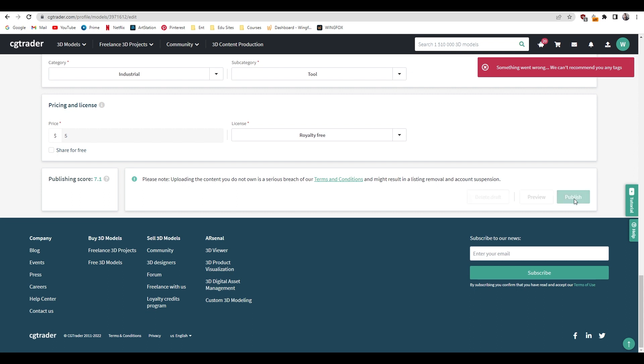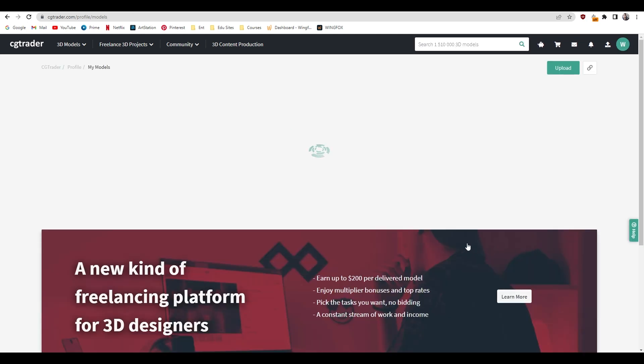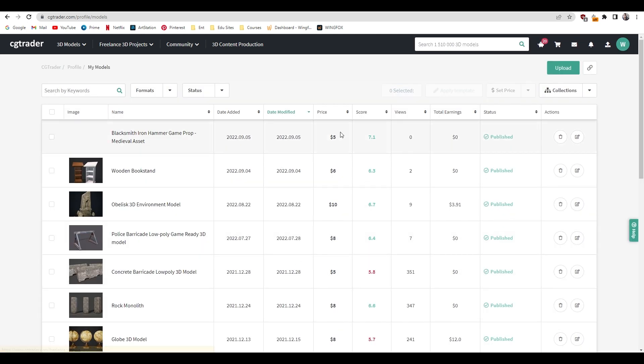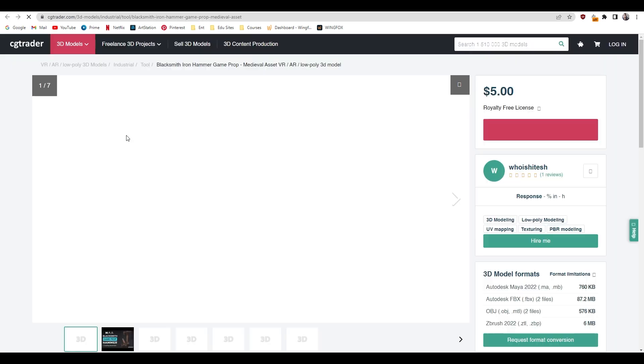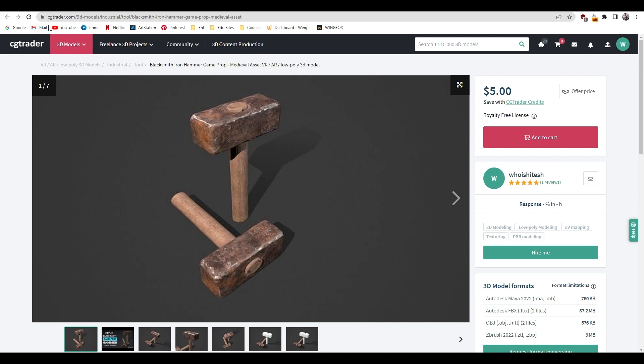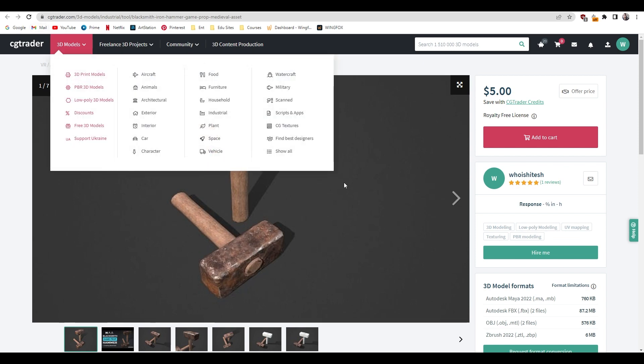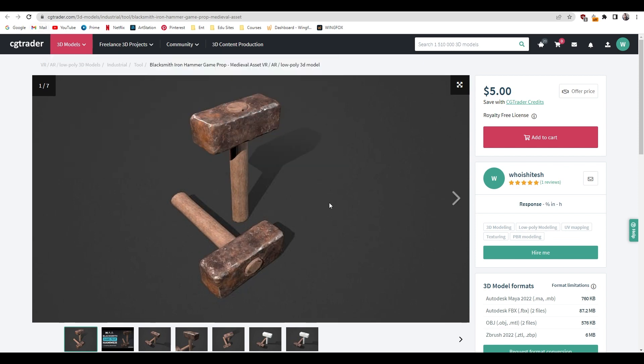Now our model is published, so now a model is live and anybody interested can buy this asset. I'll also put the link in the description for this asset if you are interested and want to use this in your projects, then you can buy this model. You can upload your models here and you can try and earn some extra money. I hope you enjoyed this video. If you did, then make sure to like this video and subscribe to the channel if you are new. I'll see you in the next one, thanks for watching.